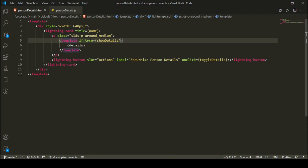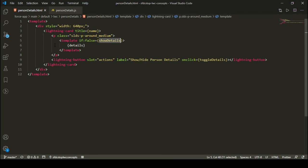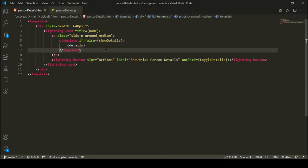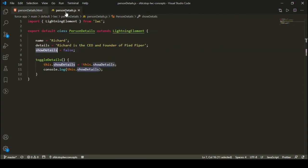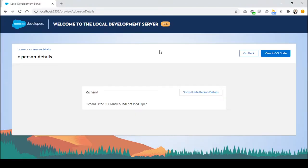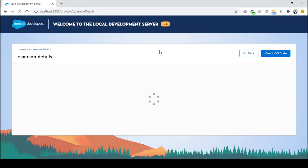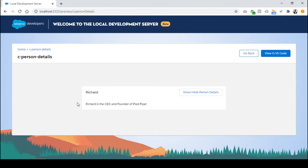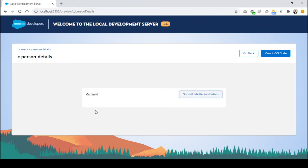Similarly, it is also possible to have an if:false attribute. In this case, it will check if the boolean attribute is false — it will show the details. And if it's true, it will not show the details, so it works in the opposite manner. Initially, showDetails is false, so it will show the details. On click of the button, it becomes true and it hides the details.